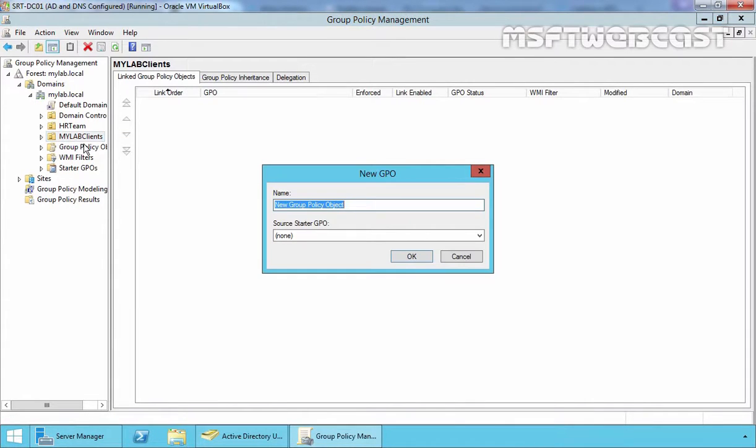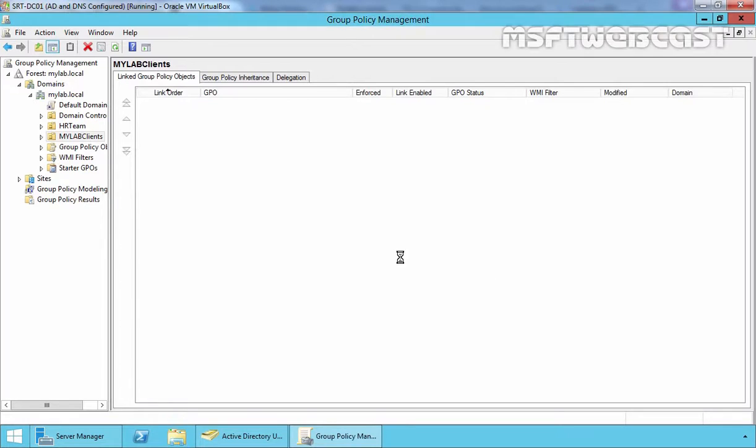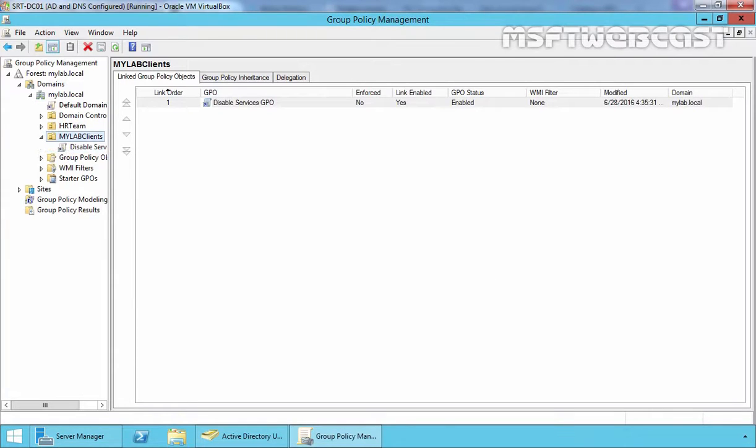Now let's specify one name to our GPO. In my example, I am going to give a name Disable Services GPO. Click on OK. This will create one GPO and link to our OU named MyLab Clients.